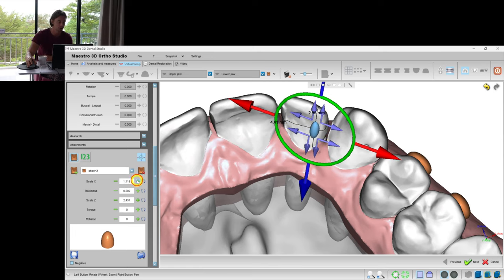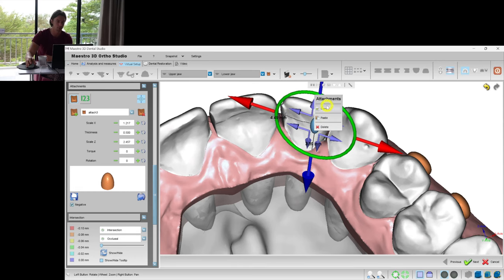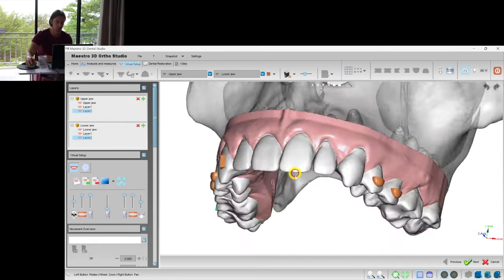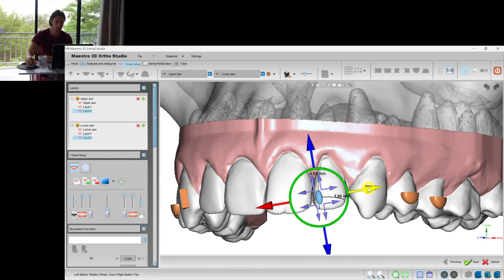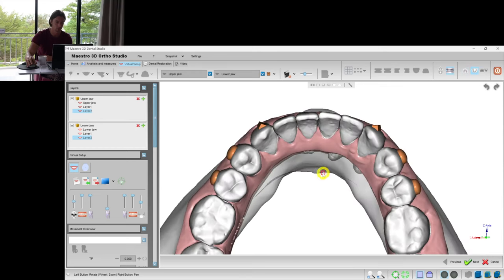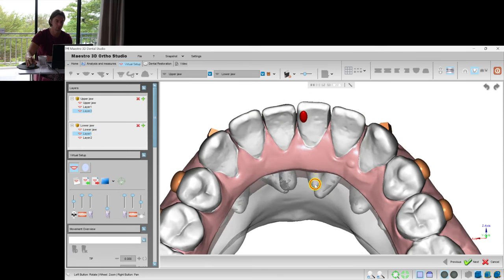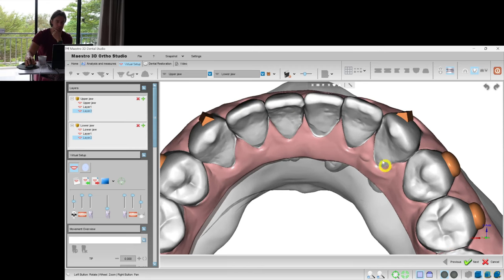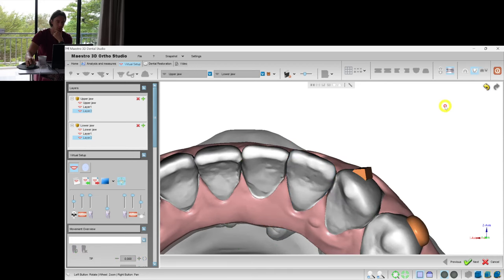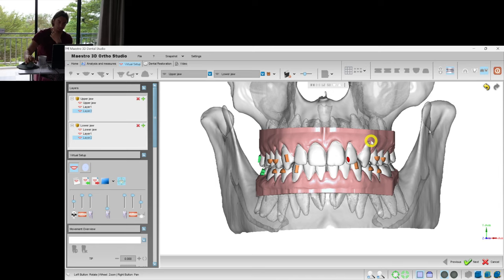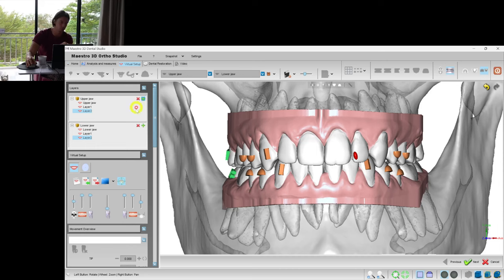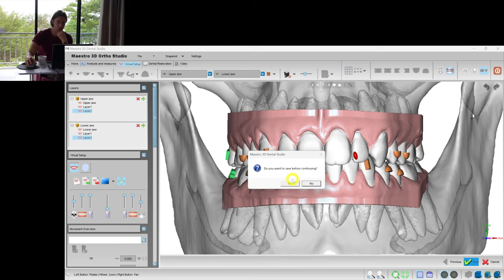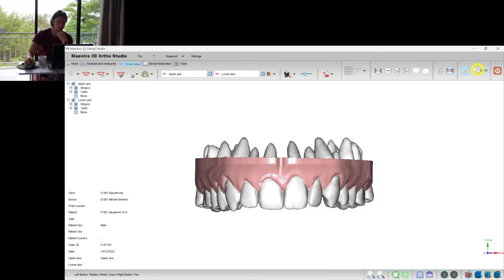And let's add some negative attachment, this shape, this size. It turns red. And layer 2, we put the attachment of the mesial part. Do we need those attachments on layer 1? I think here it might help. It will need some additional overcorrection when the patient is done with the initial set of trays. We can just go back to this virtual setup, create a new layer, add some overcorrection, and print one or two more aligners.